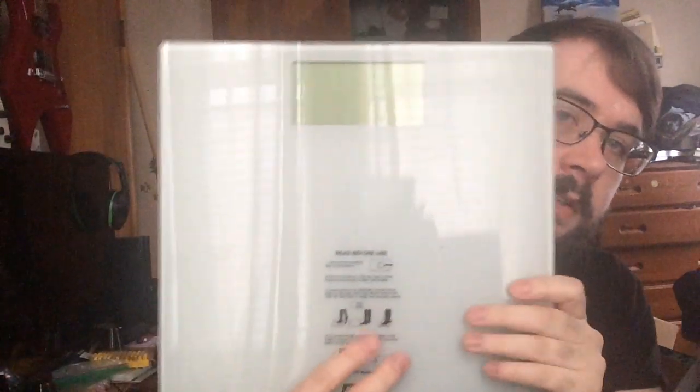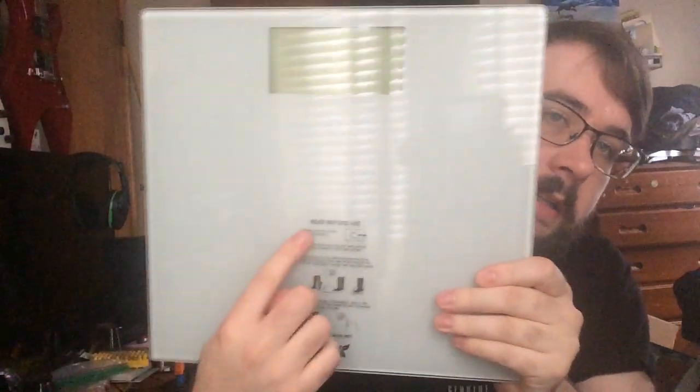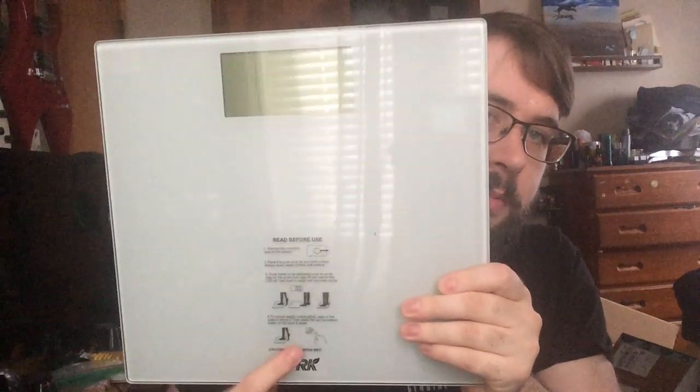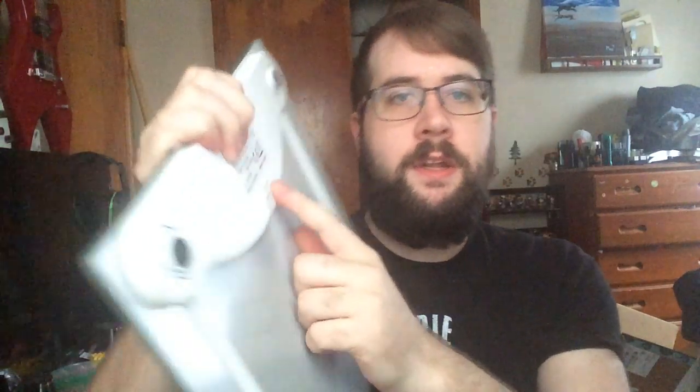When you open it up, it comes with instructions telling you how to use it. This is the front of it, it has a list of initial setup steps when you first unbox it. You do have to pull a little plastic protector out from under the battery so that the battery makes contact and it turns on.